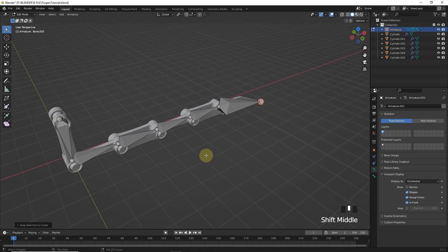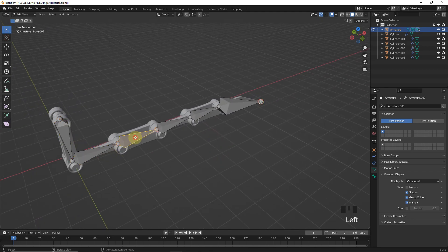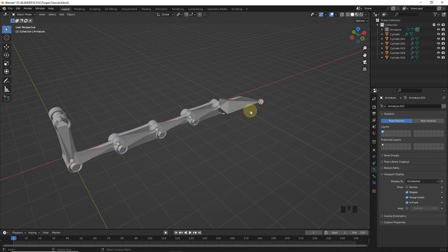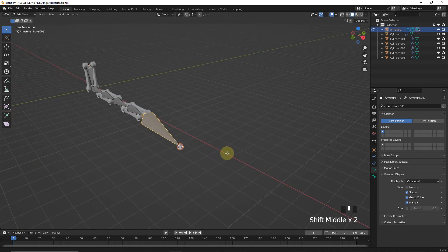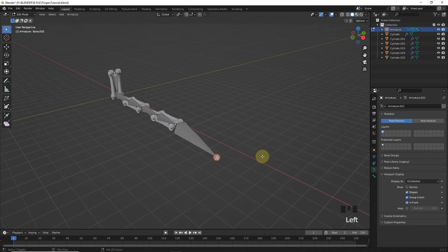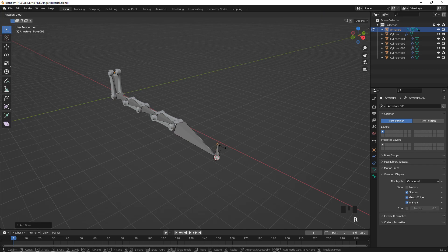After this process reset the rotation by pressing Alt R. Now select the last one and press Shift A. Then rotate this bone.